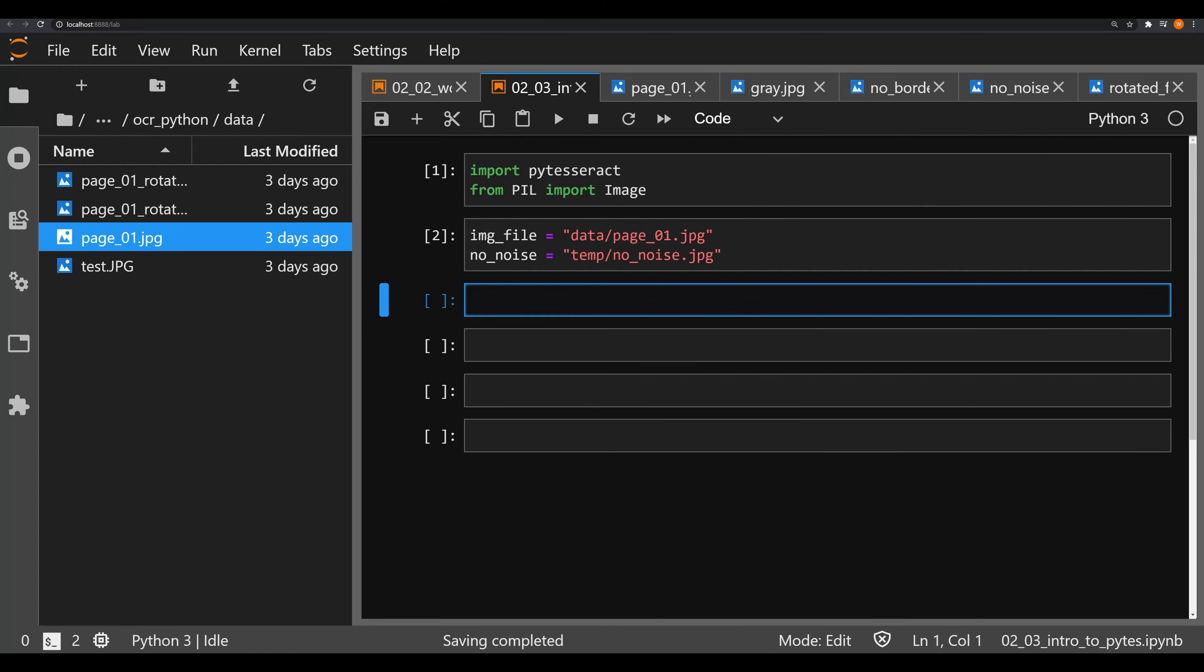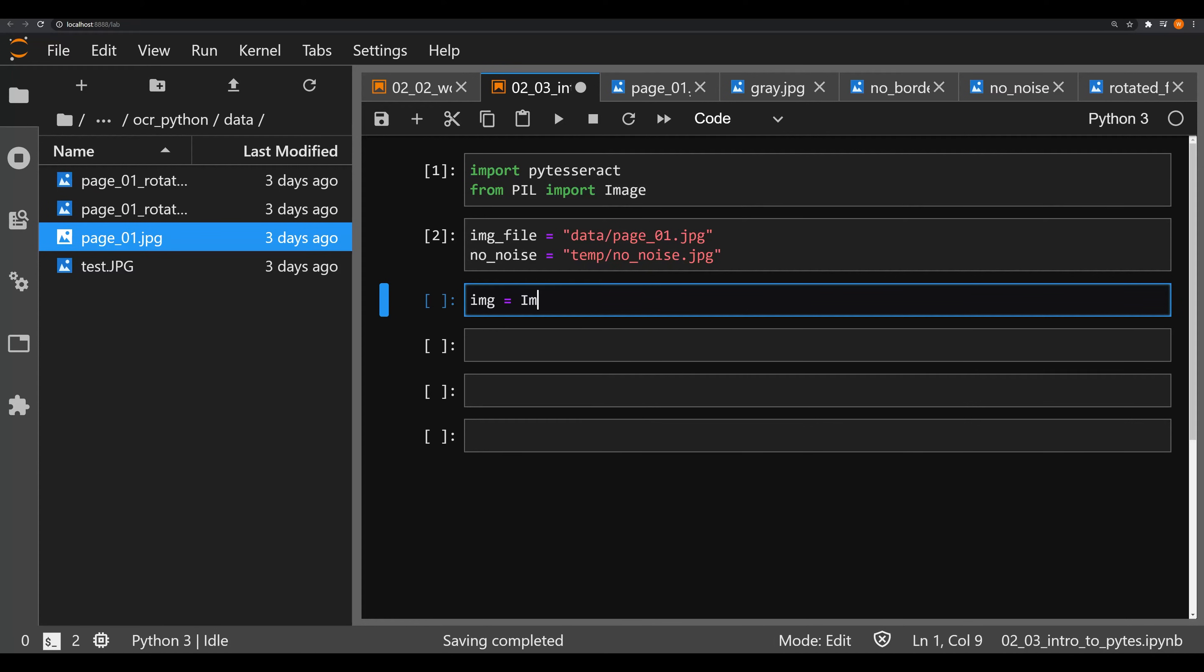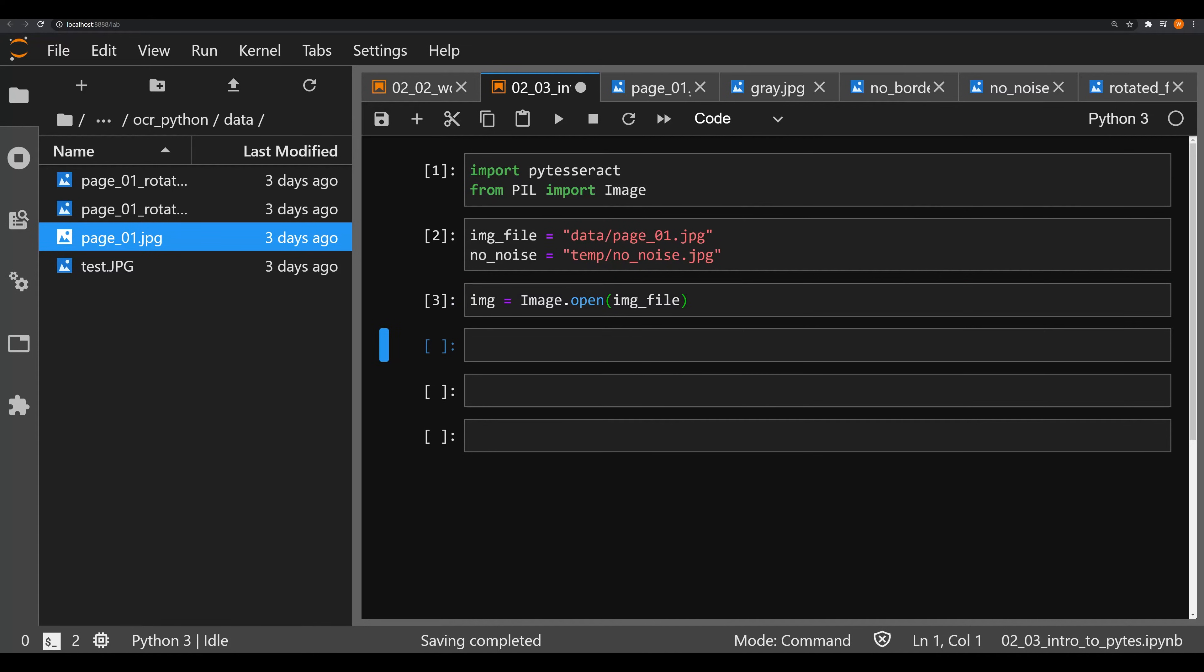Let's go ahead and create those objects. Now we need to create an image in memory. We're going to be using the Pillow library for this, so we're going to say img equals Image with a capital I dot open, and let's test out our original image file.